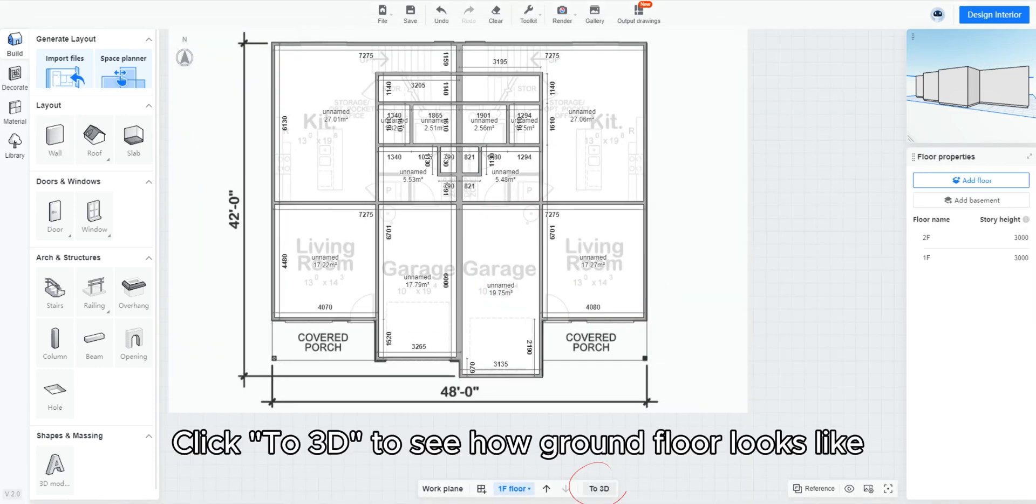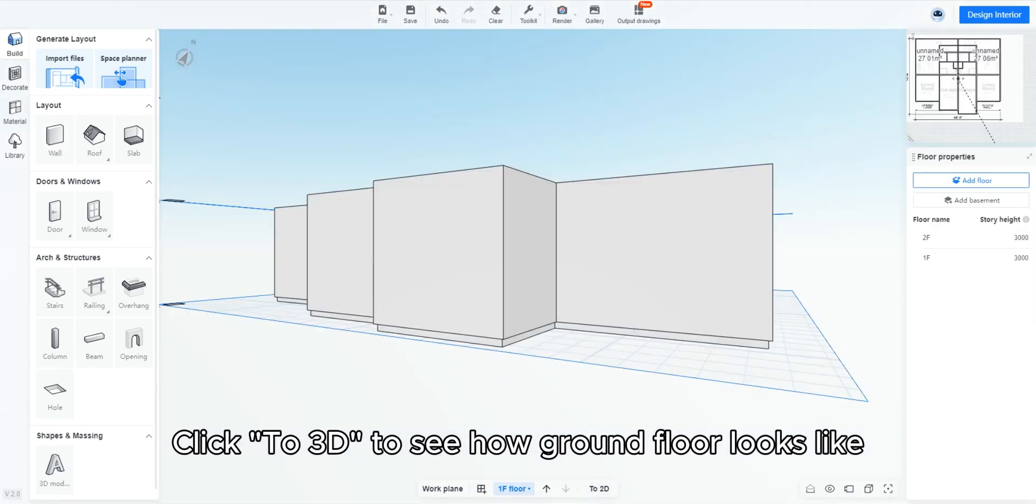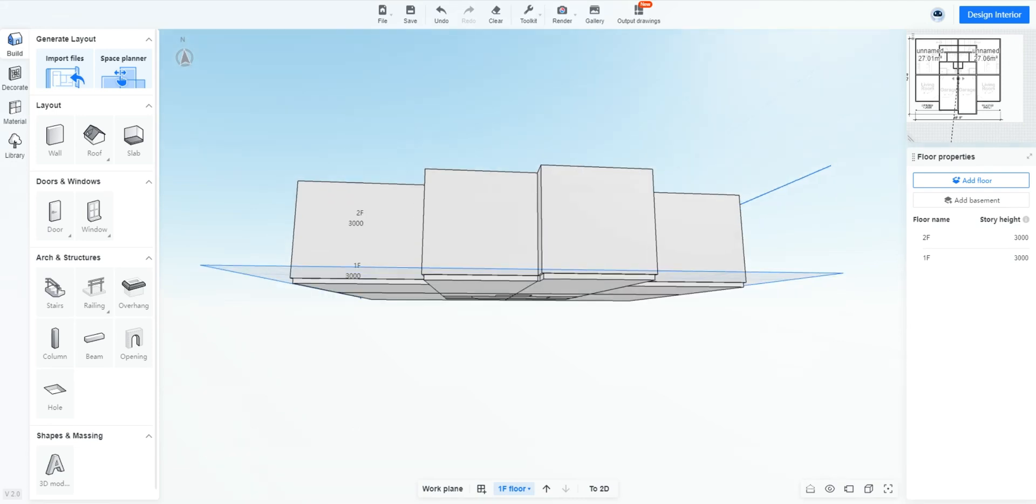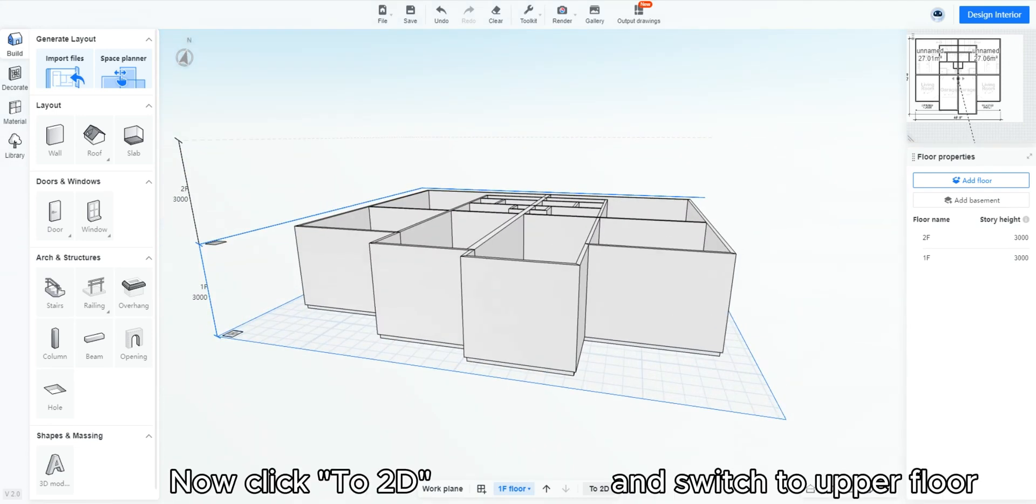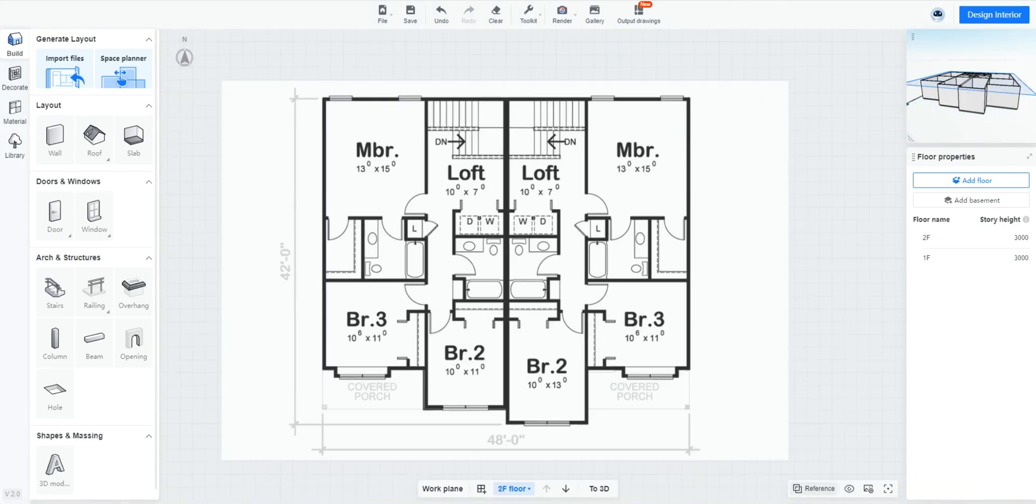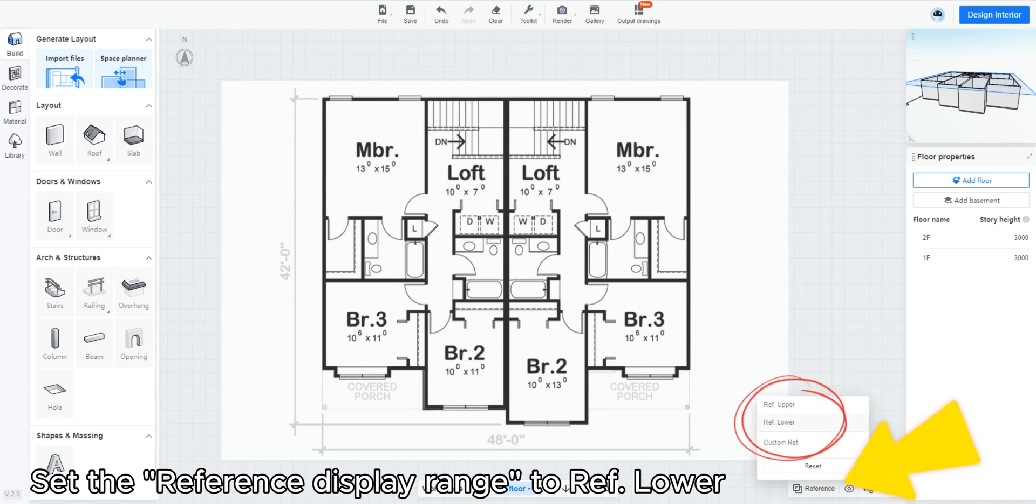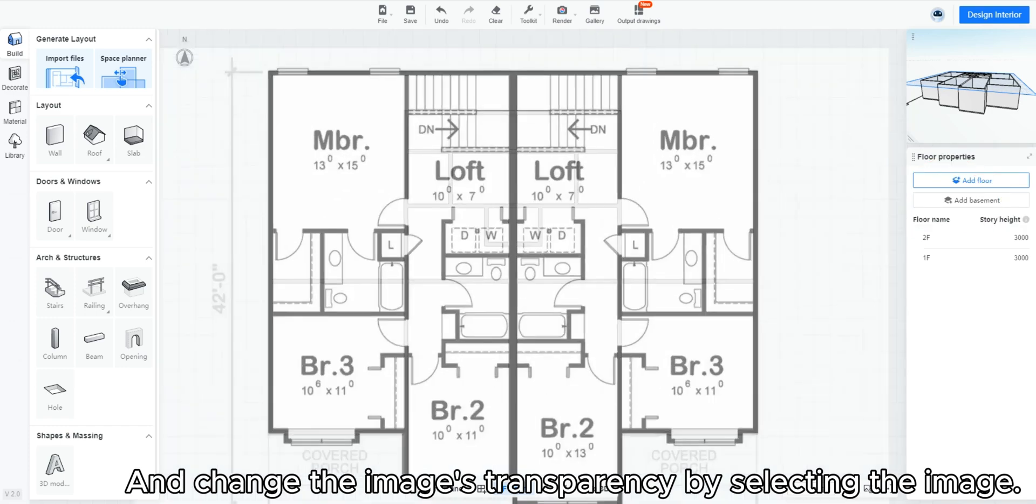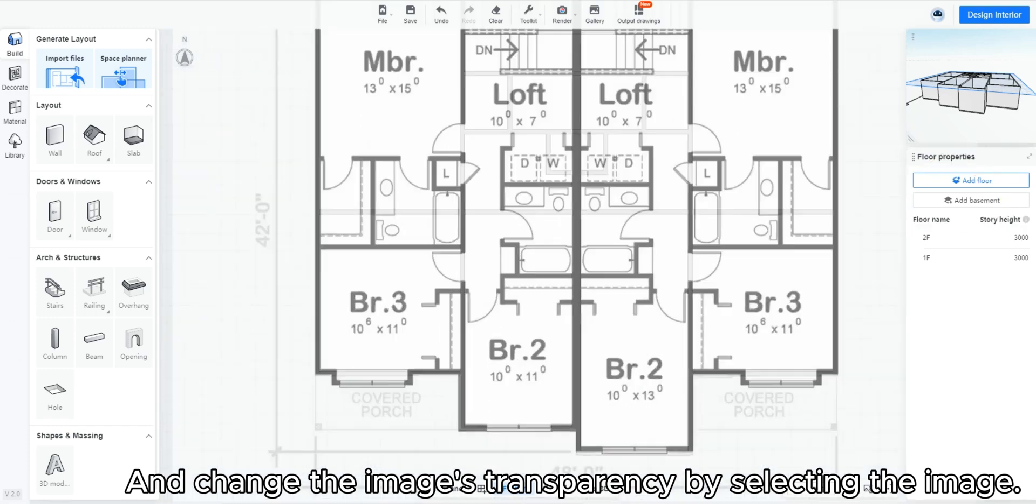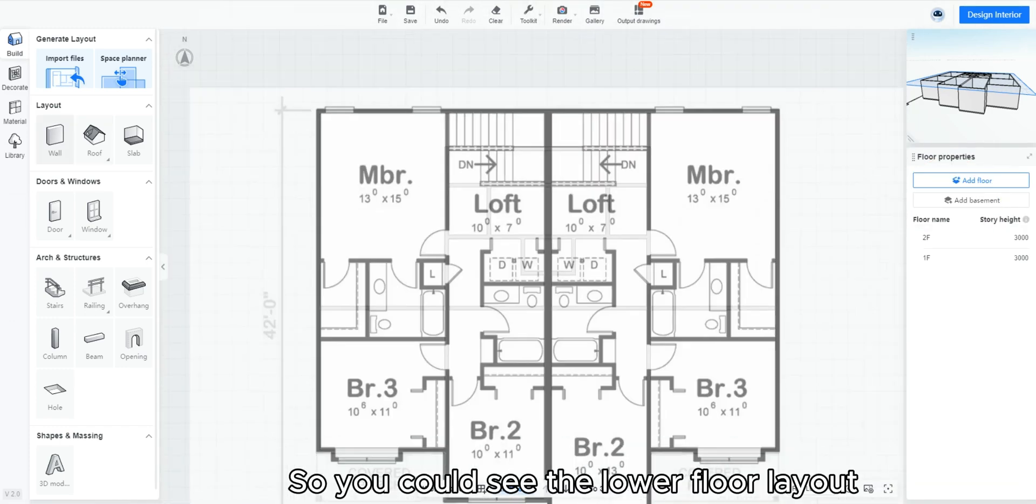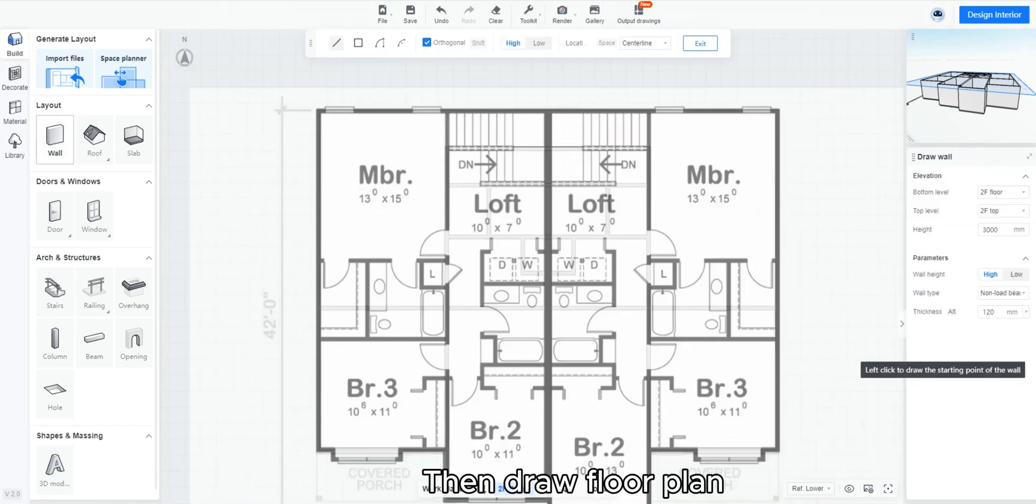Click to 3D to see how ground floor looks like. Now click to 2D and switch to upper floor. Set the reference display range to ref, lower, and change the image's transparency by selecting the image. So you could see the lower floor layout.